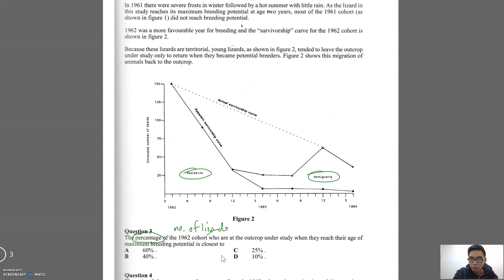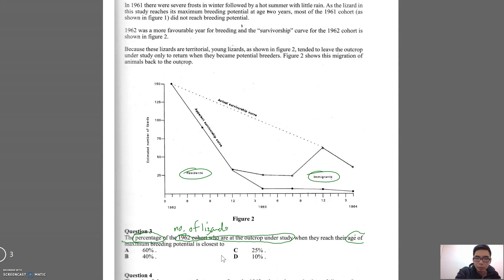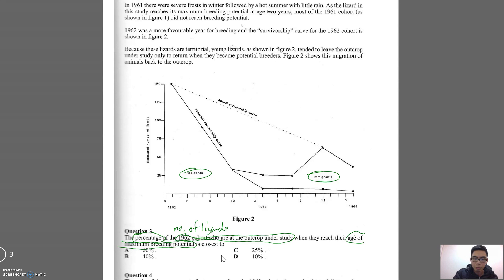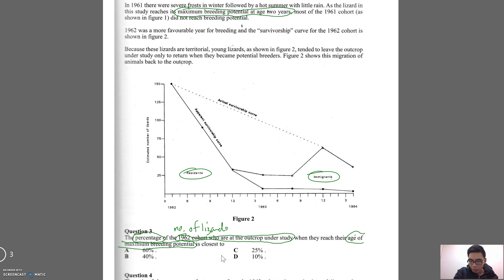So 'the number of lizards at the outcrop under the study' can be replaced simply with 'the number of lizards.' What is the percentage of the number of lizards when they reach the age of maximum breeding potential? What is that age? If you can answer that straight away you're doing really well — most people would have to go back to the text. If we go back, very early on it says maximum breeding potential is at the age of two years. So the age of maximum breeding potential becomes simply two years of age.